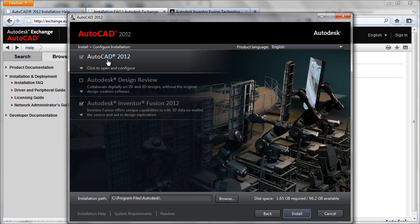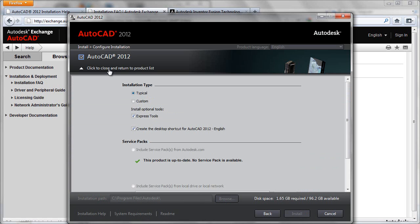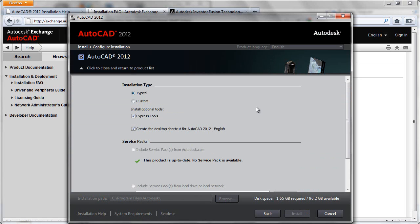What we'll do here is go to the core AutoCAD 2012 portion of the install, and we'll click here where it says click to open and configure. What we'll see is we have the option for a typical or a custom installation. By default, the express tools will be installed, and also by default, we'll get a desktop shortcut.